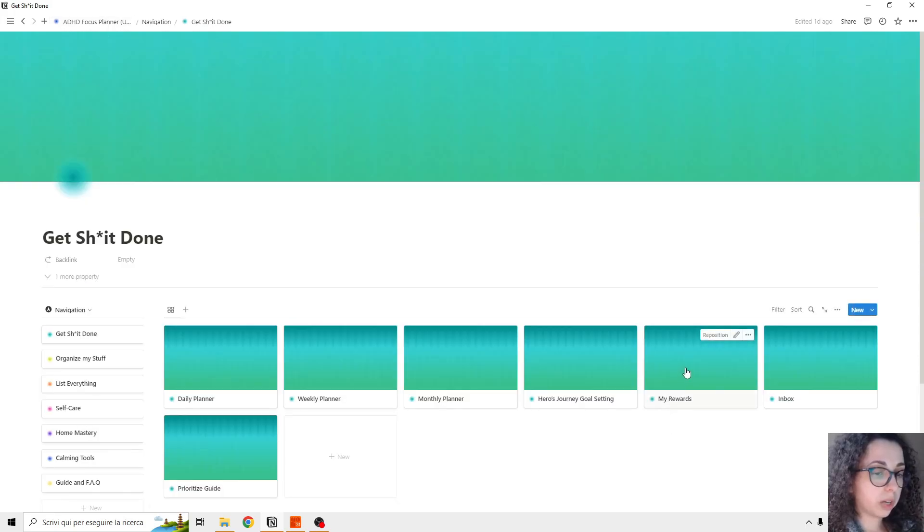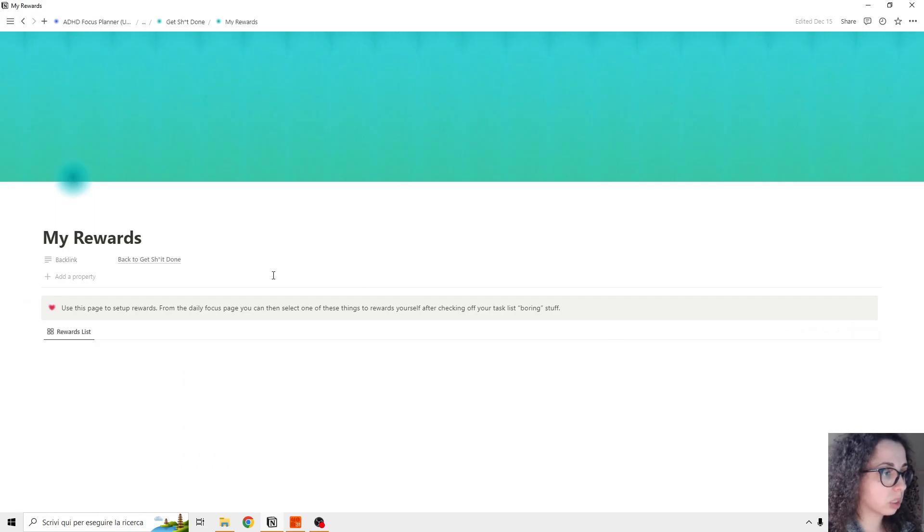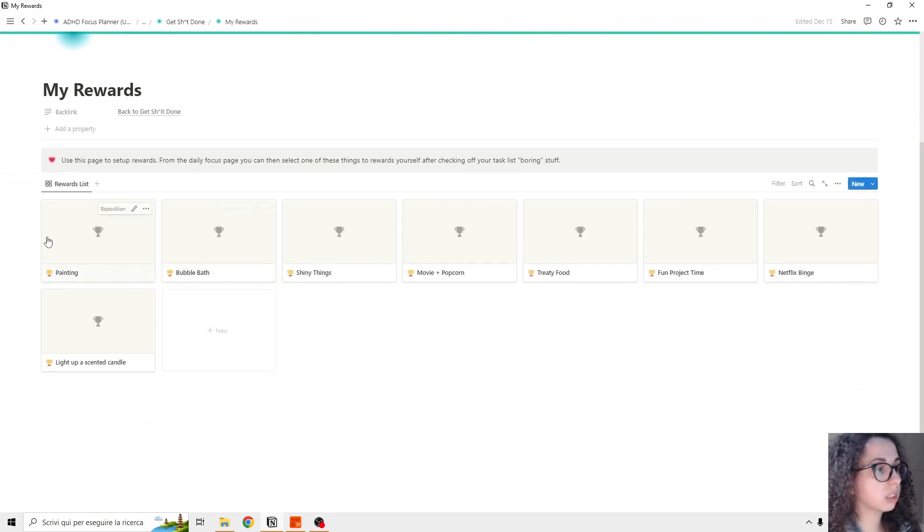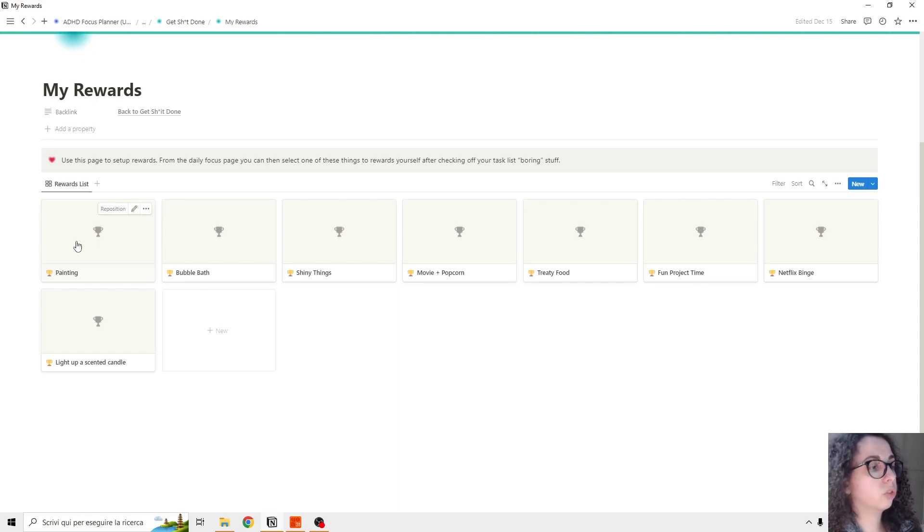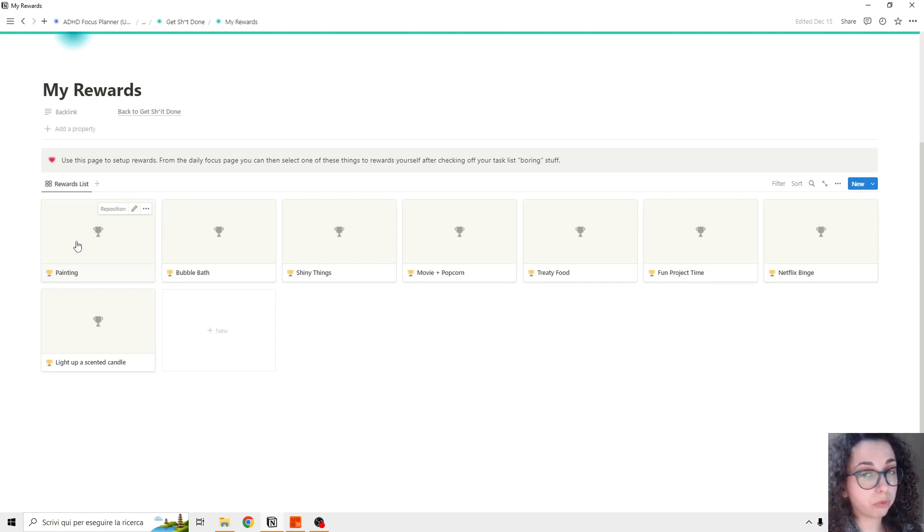Then we have the rewards. So you can set your rewards. I'm going to set up a page, and basically this is if you complete any task, you can reward yourself after with some activities, some fun activities.